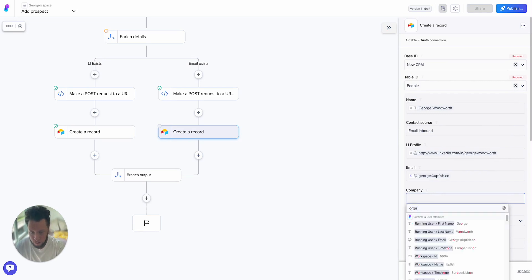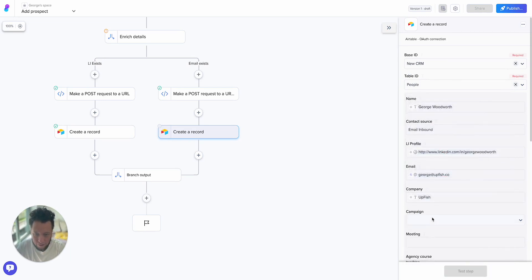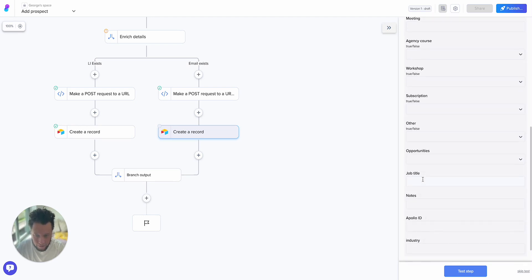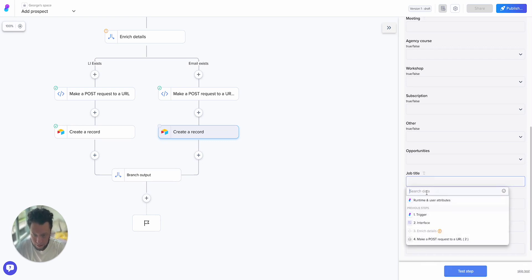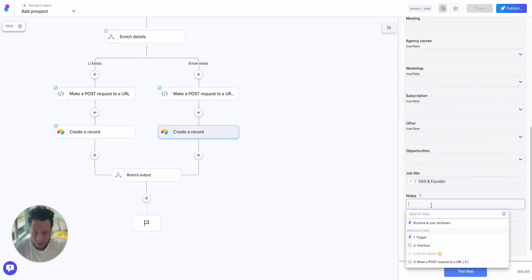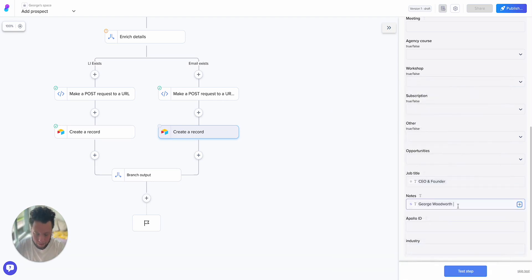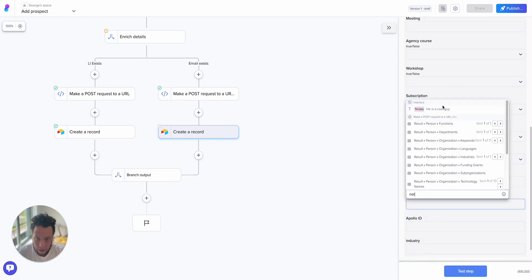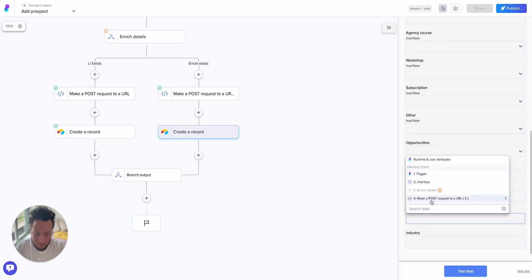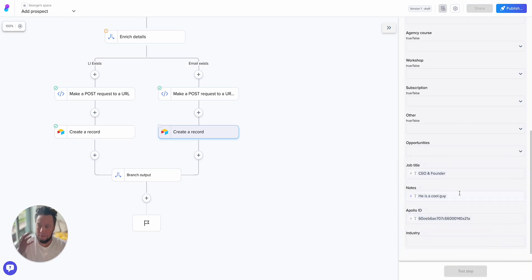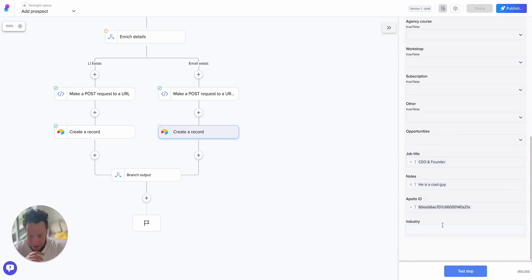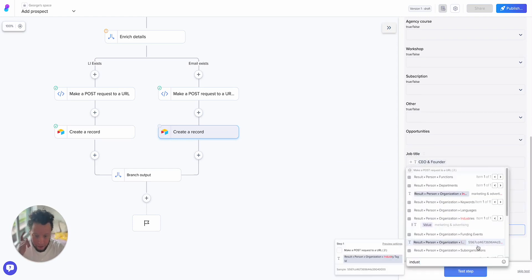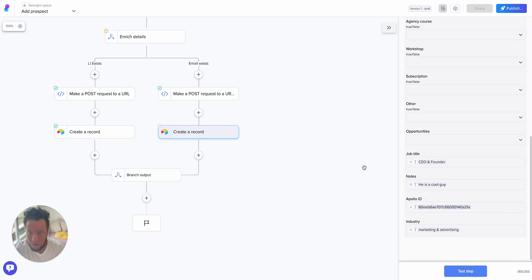Campaign name, this is all for my stuff. Job title is CEO and founder. Notes, I'll take this from my interface, he is a cool guy. Apollo ID, I sometimes add this in for when I use Apollo because it helps me if someone replies to an email, I can map it easier by an Apollo ID rather than a name or an email address. And finally industry. I don't map a lot of stuff. I don't need information in my CRM. But for you, you might want to make use of all the different options they give you. Create some columns in your Airtable, put them out.